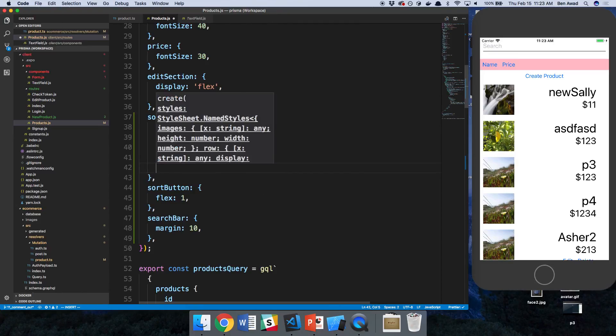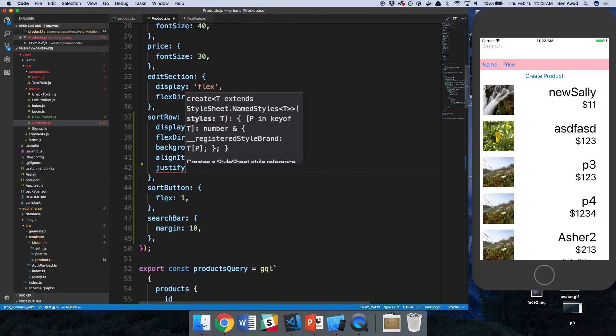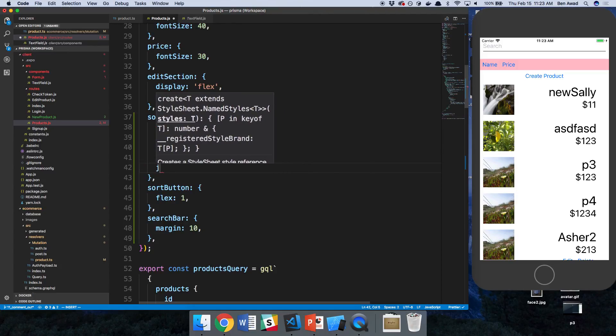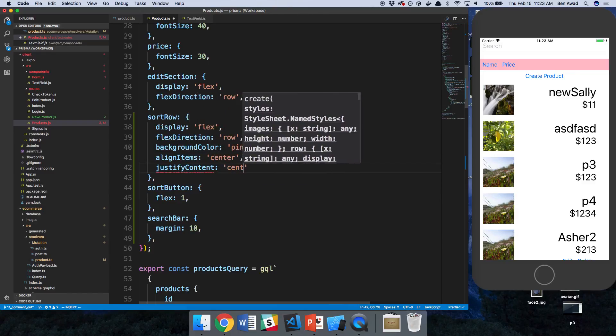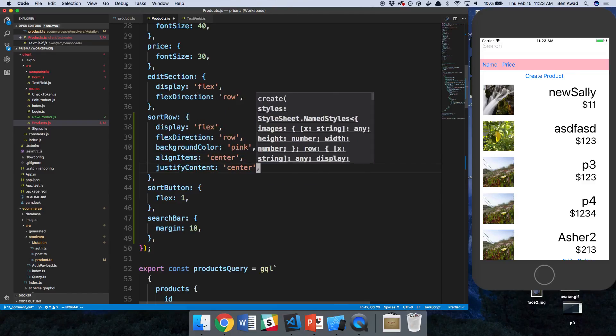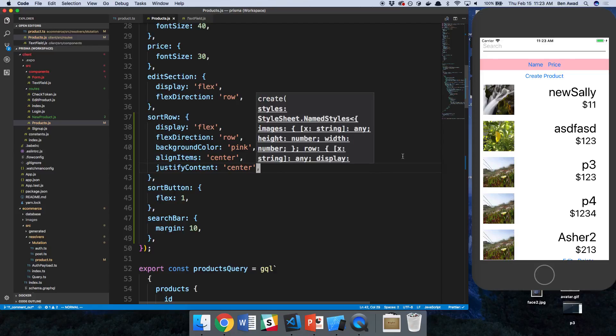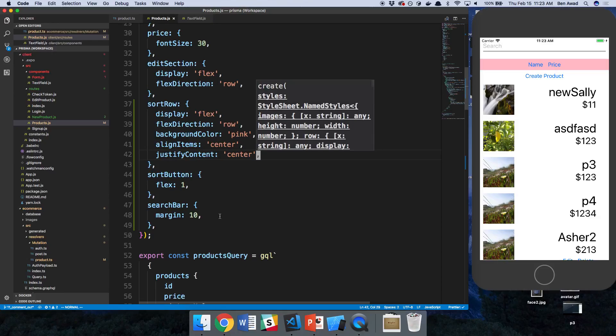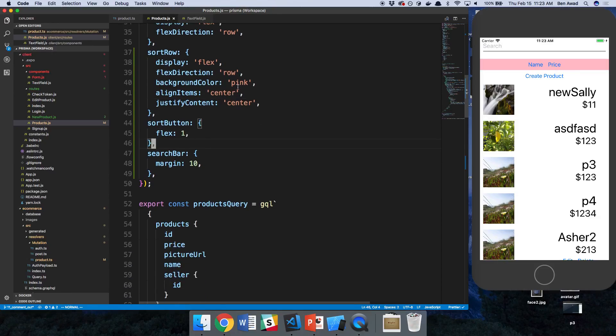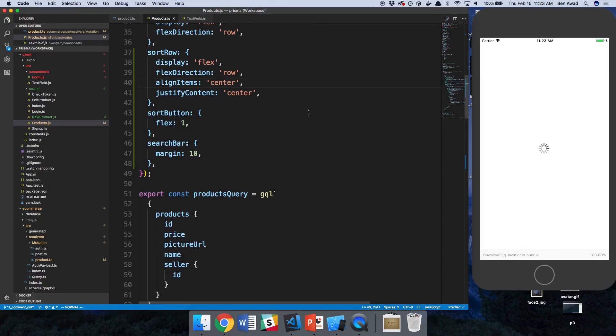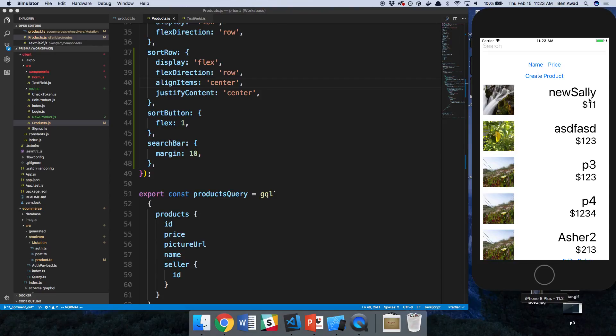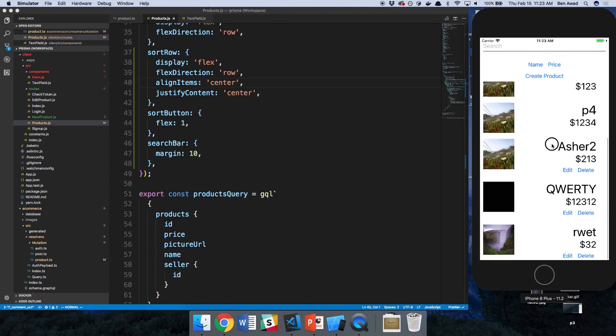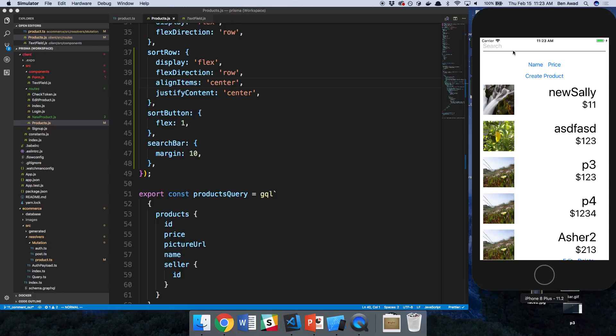And justify, I think it's justify content. Justify content center. There we go. There we go. That looks better. Thanks for watching.